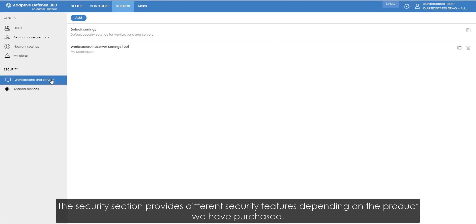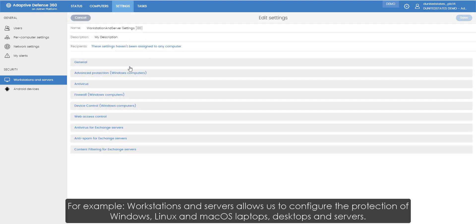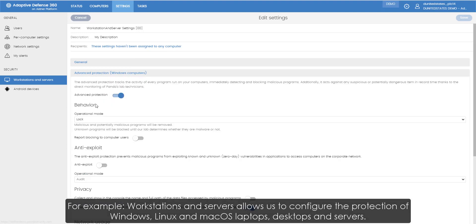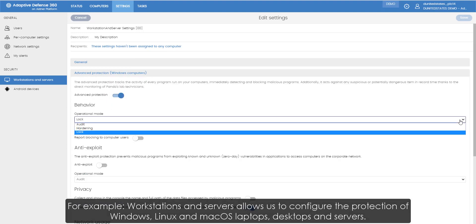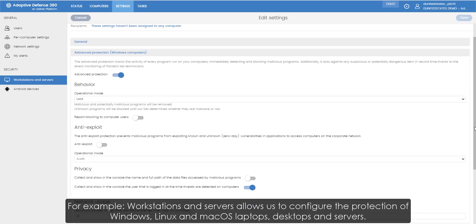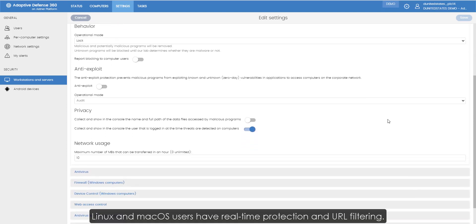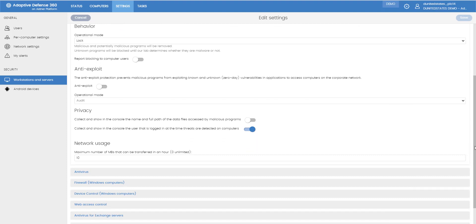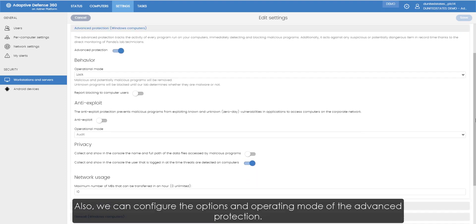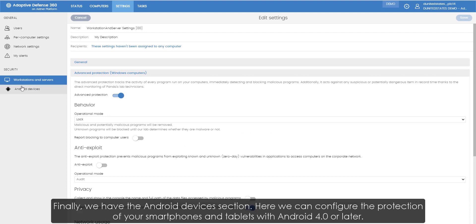The security section provides different security features depending on the products we have purchased. For example, workstations and servers allows us to configure the protection of Windows, Linux and macOS laptops, desktops and servers. Linux and macOS users have real-time protection and URL filtering. Also, we can configure the options and operating mode of the advanced protection.